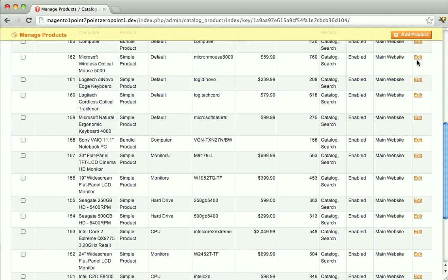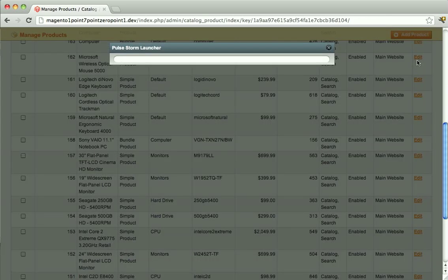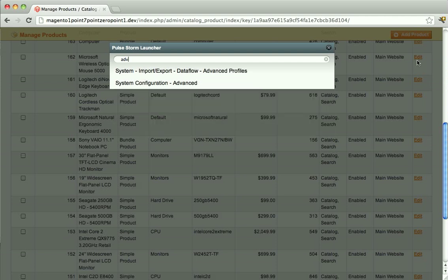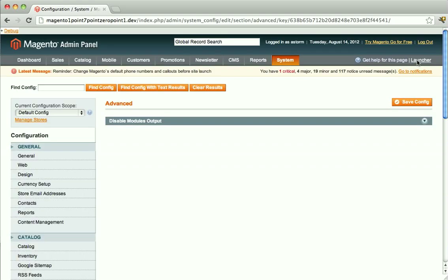So if you wanted to, say, jump to the advanced pane of system configuration to check if a module was installed, you can do that instantly with just a couple of clicks or keyboard touches, as opposed to having to go through several menu levels to get to the same place.